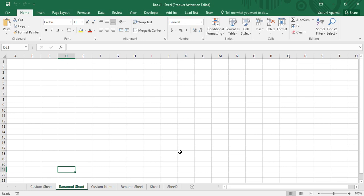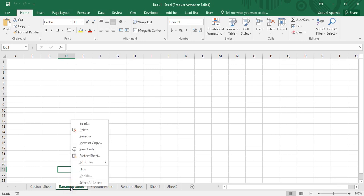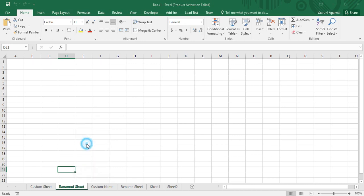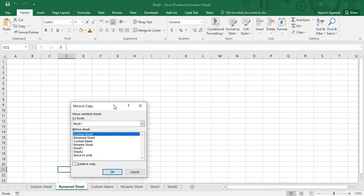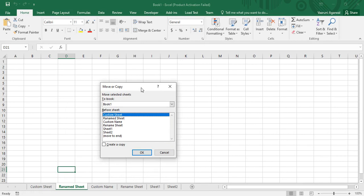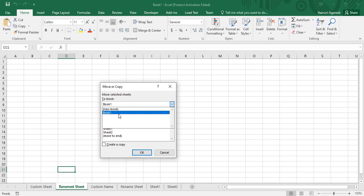We were trying to copy the sheet named 'Renamed Sheet' to some other place. To copy it simply using Microsoft Excel, what you need to do is just right-click over the sheet tab. There is an option to Move or Copy — just click on this option, and you will get the Move or Copy menu.